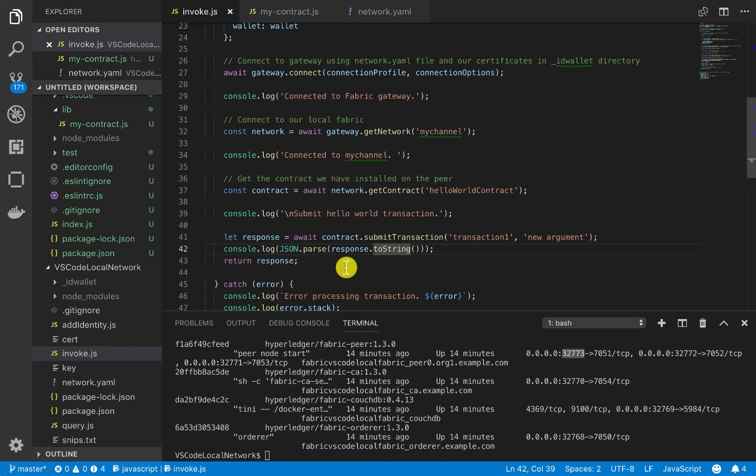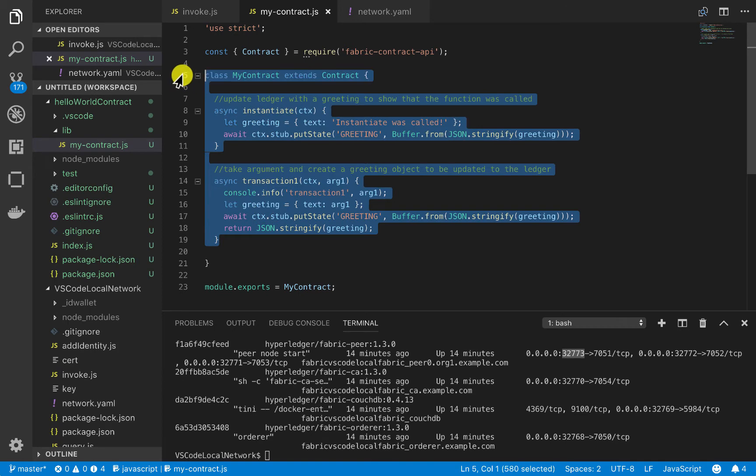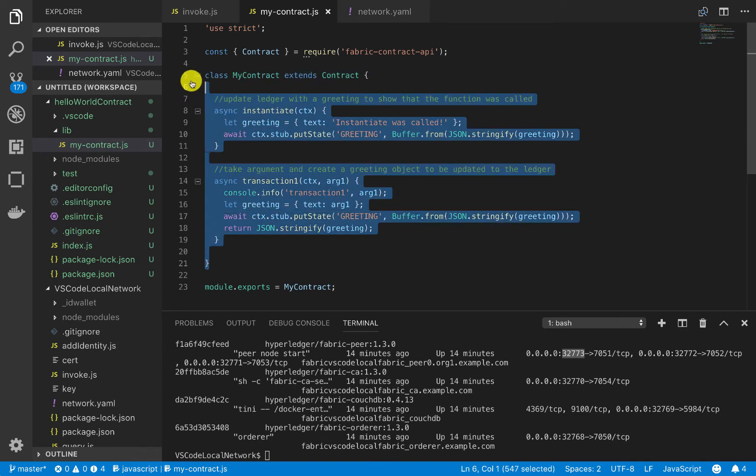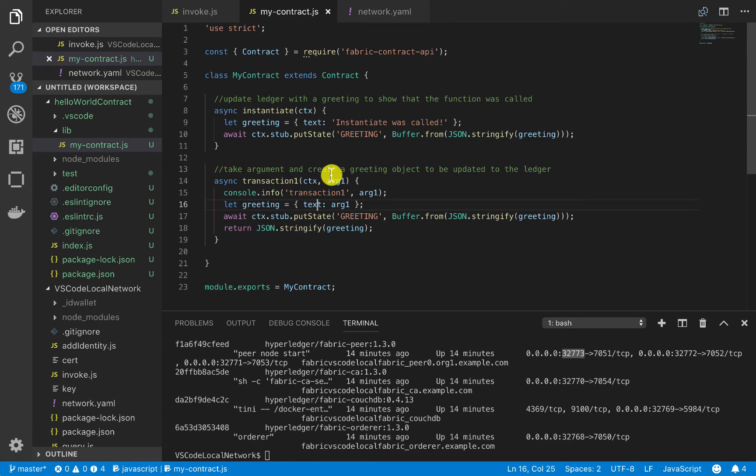Okay, so in the second part of the video today, I want to talk to you about upgrading the smart contract, so changing some of the functions here, and then upgrading it, and then actually querying the ledger. So let's go ahead and do that.